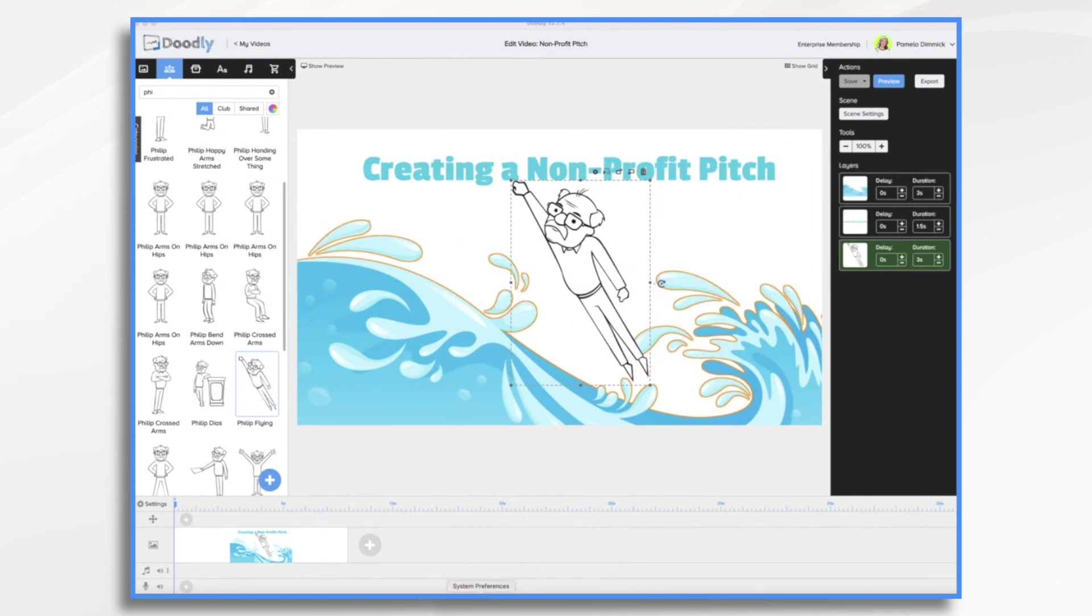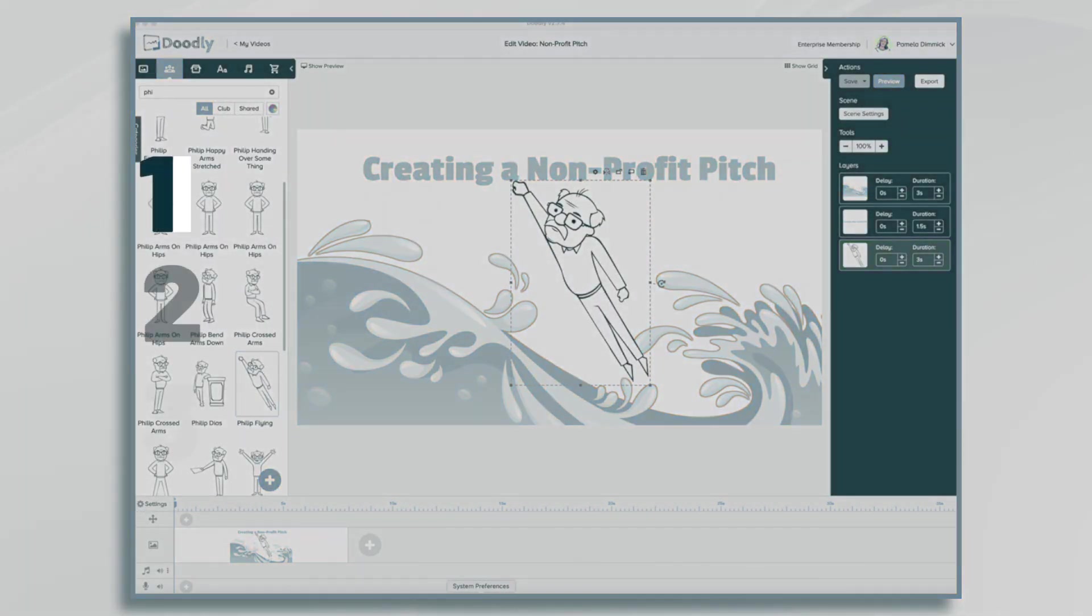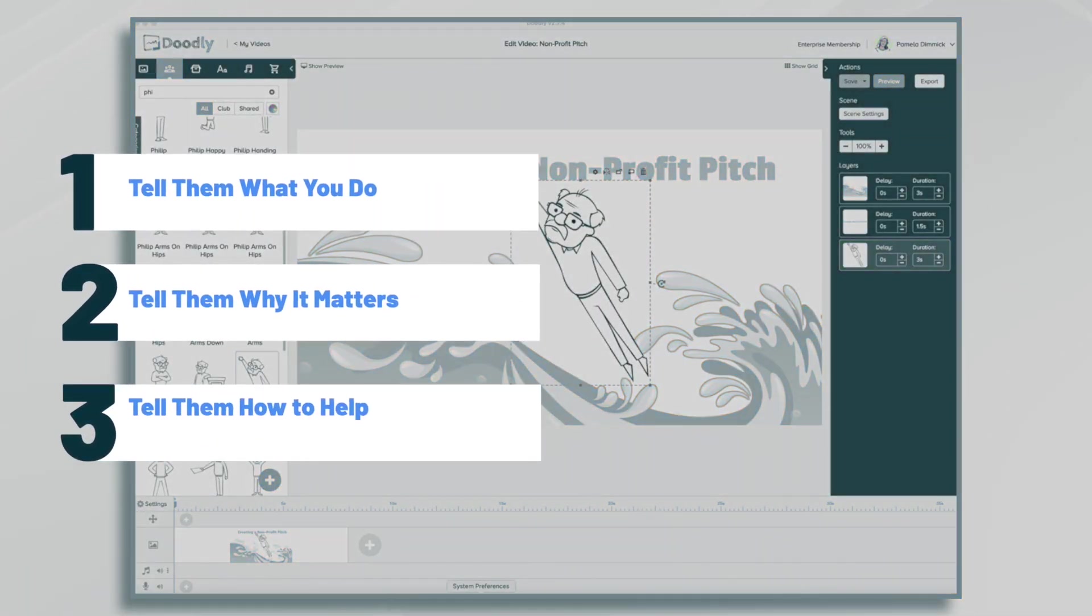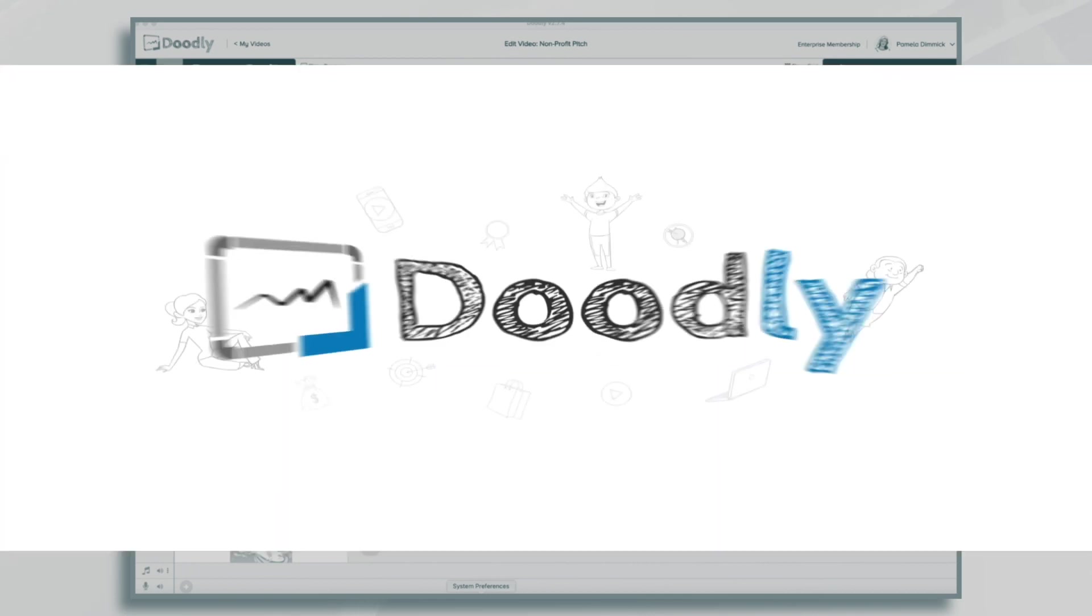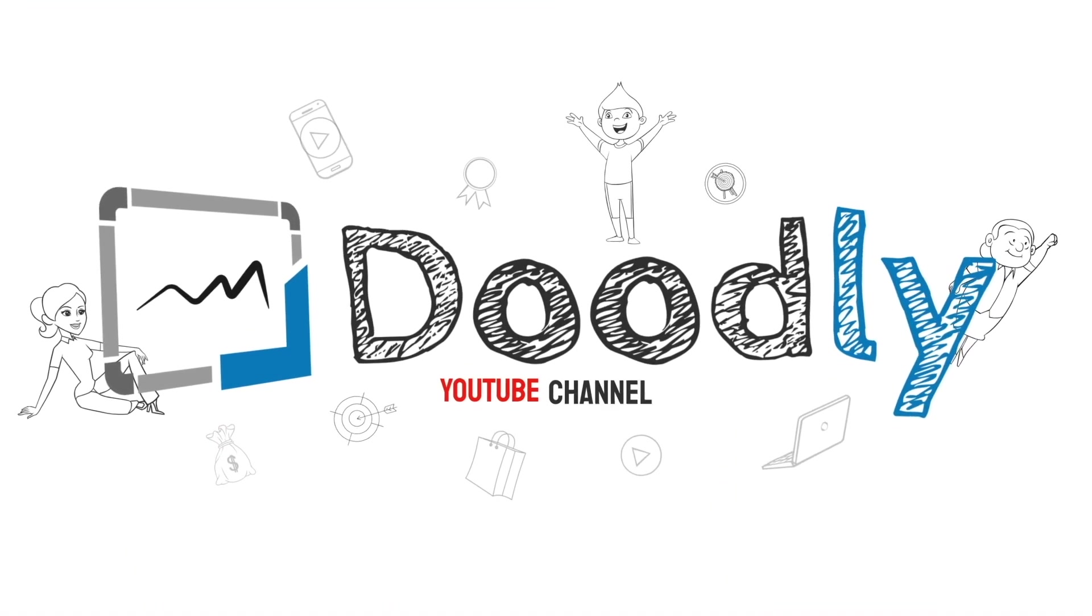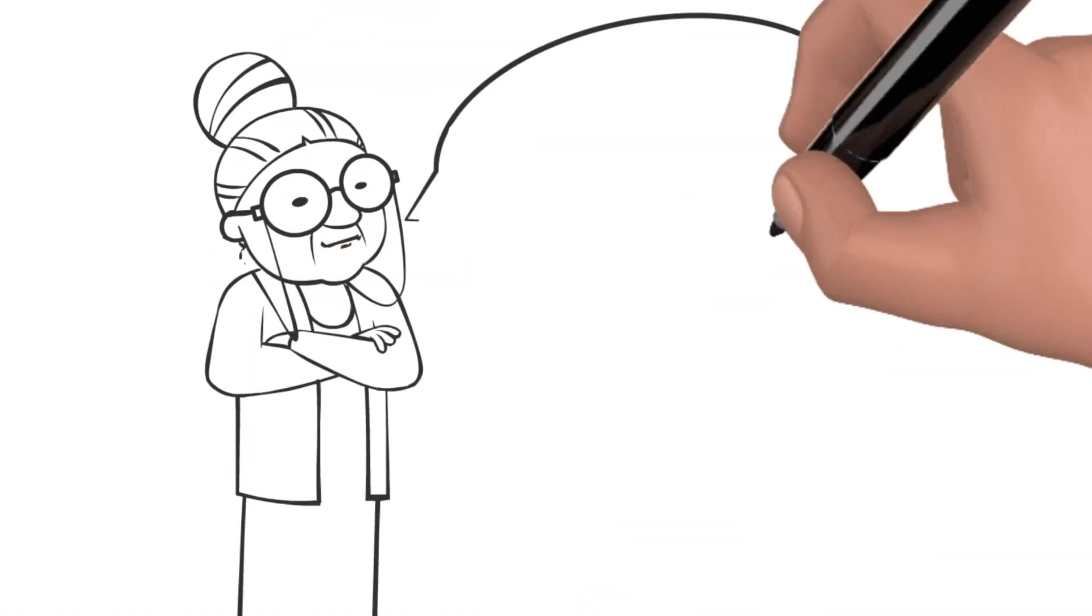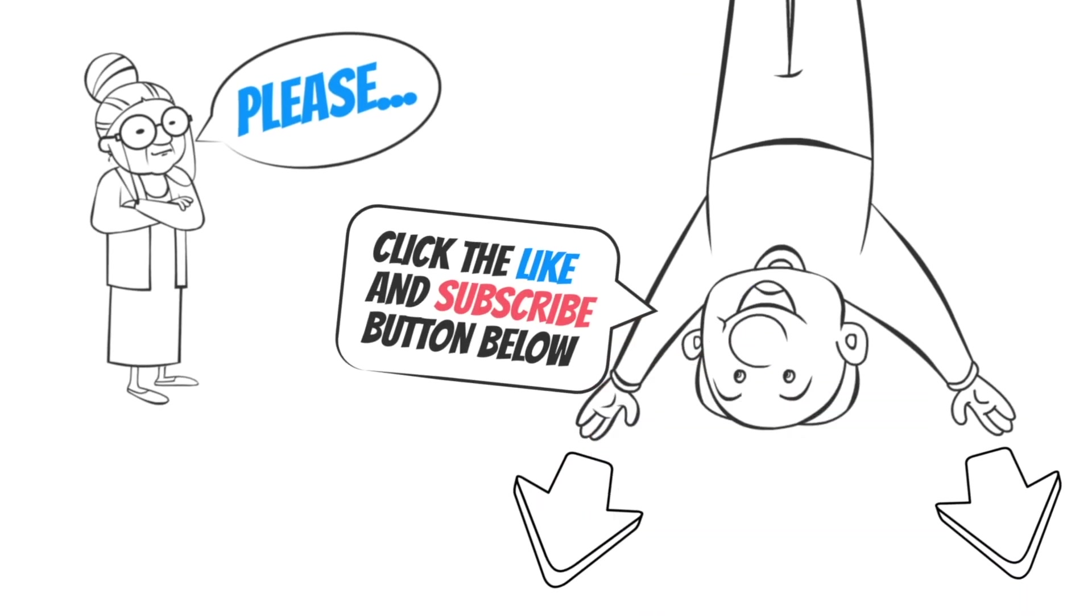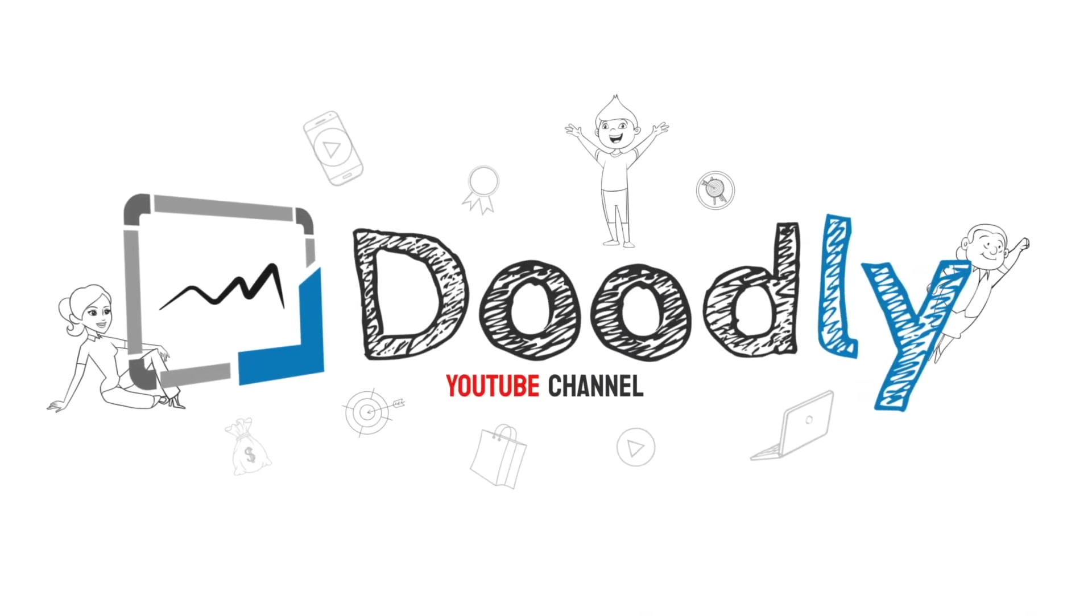Hi, it's Pamela. In this tutorial, we're going to create a non-profit pitch in Doodly. Hey and welcome to the official Doodly YouTube channel. If you enjoy our content, please click the like and subscribe button below. Now let's get straight to the video.